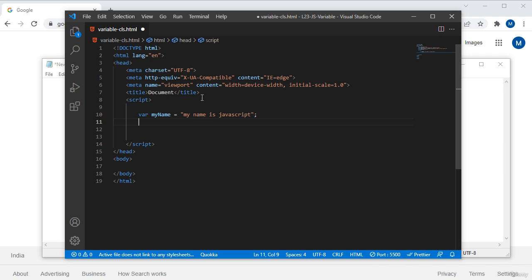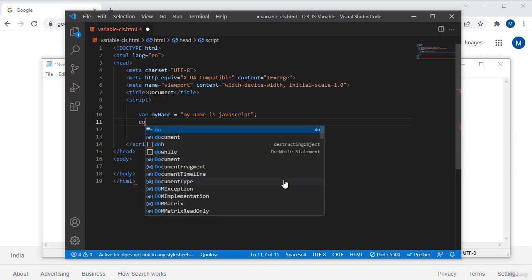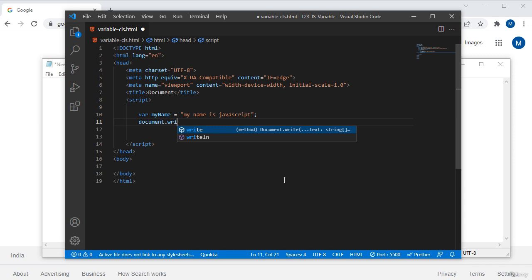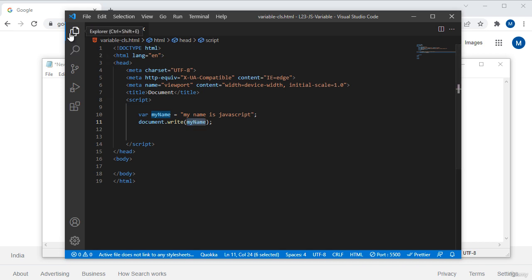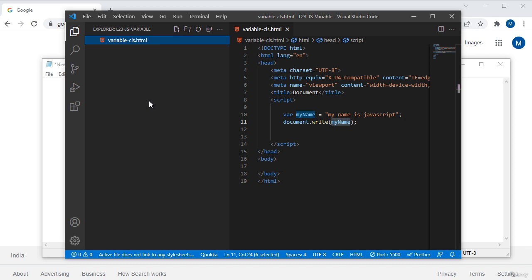Now I want to print this variable. Since 'myName' holds a string value, I will use 'document.write'. If you want to print anything in JavaScript you have to use 'document.write'. Here I am passing 'myName' — without double quotations, just the variable name. Save this, and here you can see the output: 'myName is javascript'.